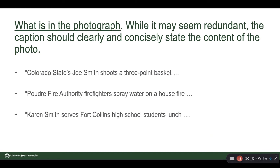What's in the photograph? It seems a little redundant, but the caption should clearly and concisely state the content of the photo. For example: 'Colorado State's Joe Smith shoots a three-point basket.' 'Poudre Fire Authority firefighters spray water on a house fire.' 'Karen Smith serves Fort Collins High School students lunch.'